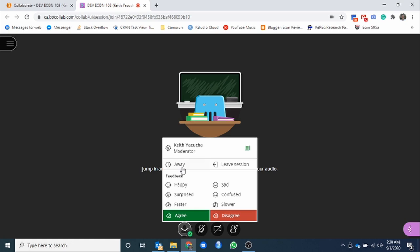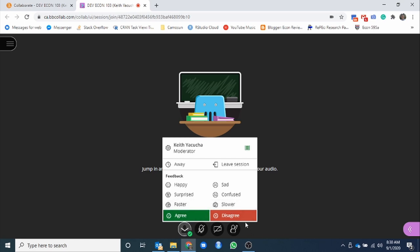From here, you can mute your audio, share your video. You can raise your hand and ask a question. Here's some status and settings. So you can go through this. You can say you're away. You can leave. You can give feedback as to how you are with the session. Are you sad, confused, surprised, happy? Do you want it to go faster? Do you want it to go slower? Do you agree or disagree with what's being said? So just a way that you can participate, get involved without necessarily putting on your audio and getting involved that way.